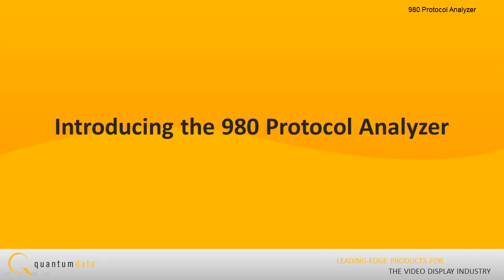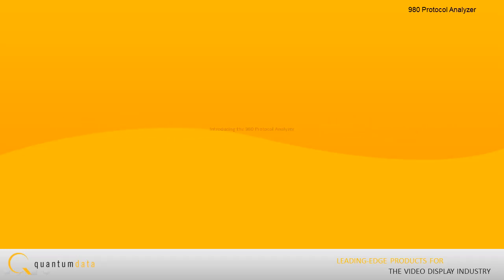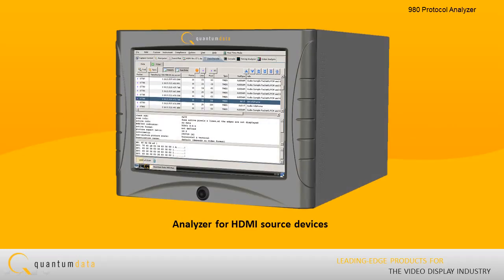Introducing the 980 Protocol Analyzer now running at speeds up to 297 MHz. The 980 Protocol Analyzer provides full visibility into the HDMI protocol, timing, control and auxiliary data at HDMI 1.4a speeds.